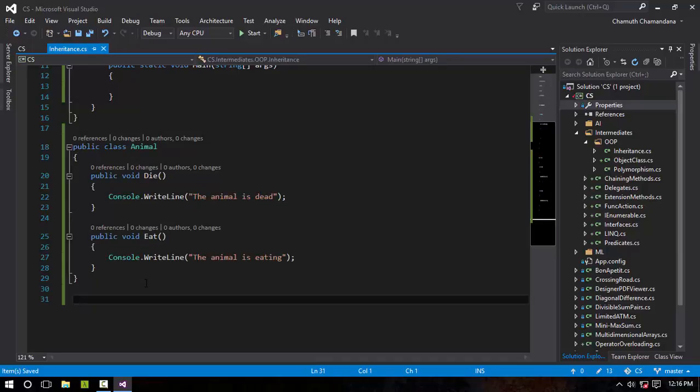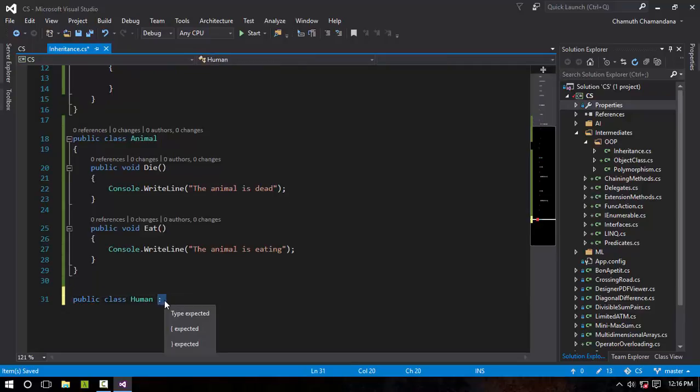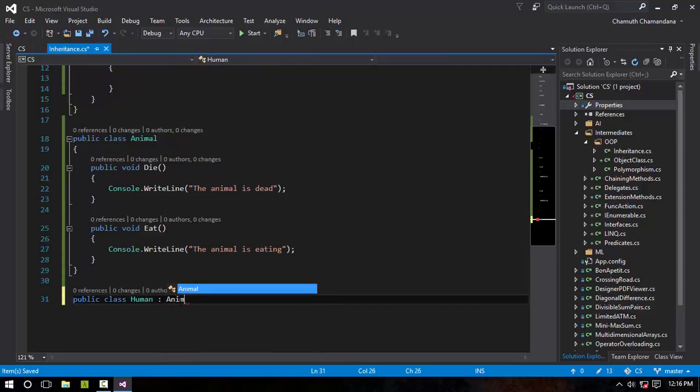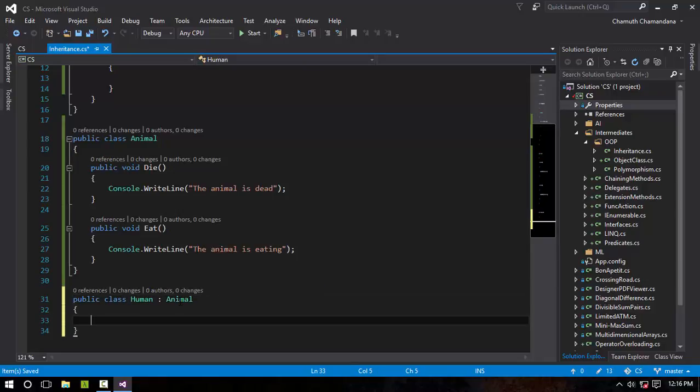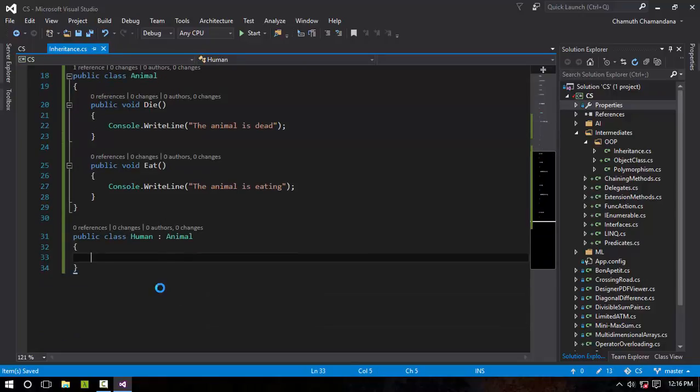The next class I'm going to specify is class Human, which is going to inherit. The inheritance symbol is the colon, and it inherits from Animal class. So as you can see, I have created a new class known as Human.